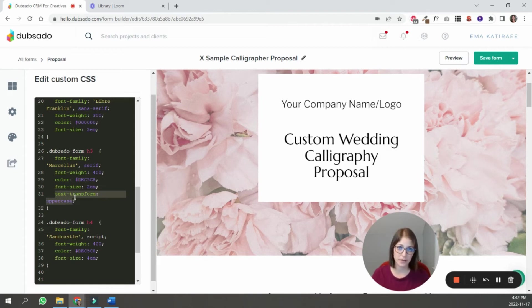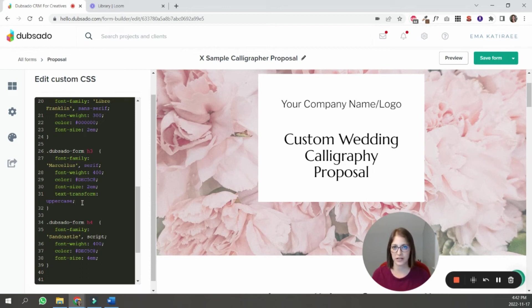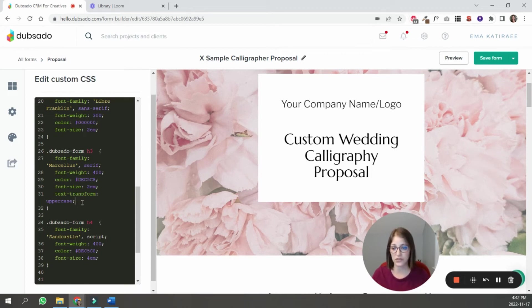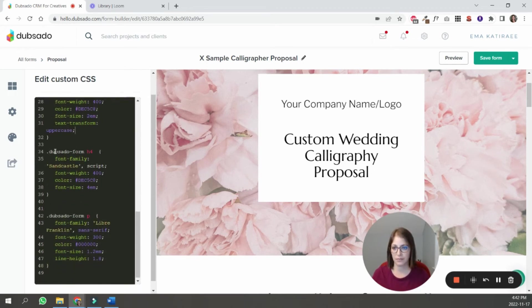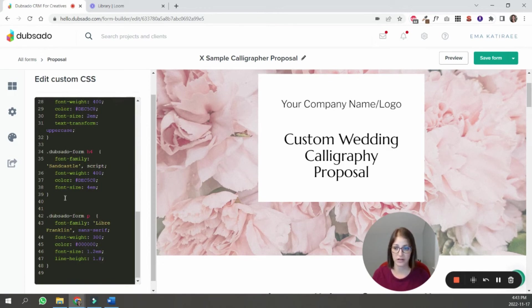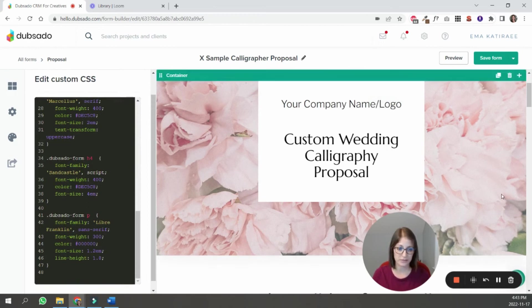And then h3 is a Marcellus. I gave this one a color. I added this option, which is text transform. So you can make it uppercase, all lowercase, like you can assign these types of things. If you look at different pages that have CSS code that teach CSS code, you'll be able to see what different options are available to you. So h4 is the Sandcastle font, which is a script font. And then the paragraph font here, I've also assigned.